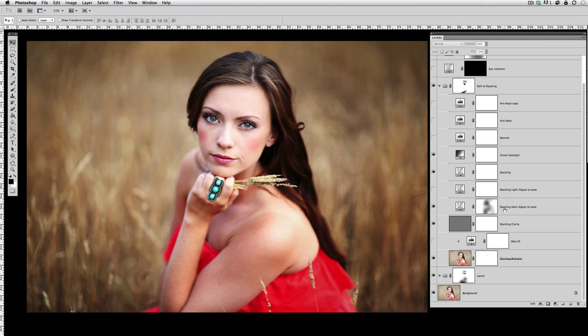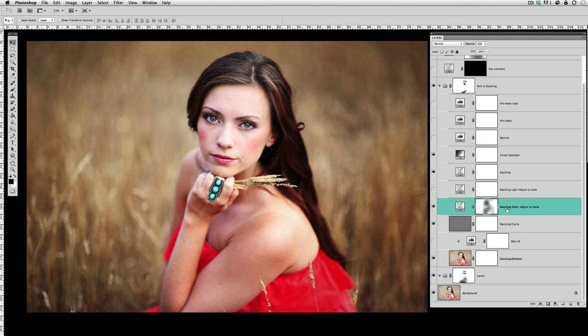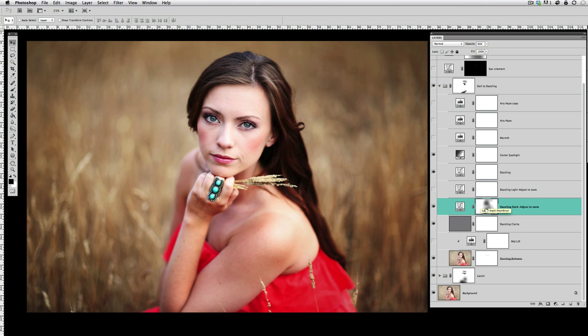Then going down even further, you can see the Dazzling Dark layer I have customized a little bit. First of all, I turned it on—it plays with it off—and I turned it on and I amped up the opacity of this up to 93%, so it really darkened the picture. If we turn this dark off, you can see how much lighter the picture gets.